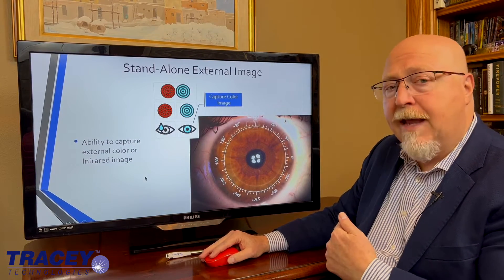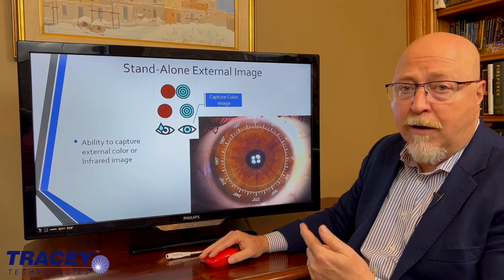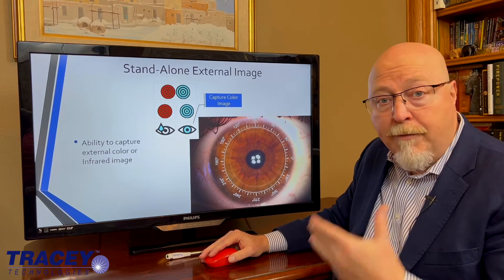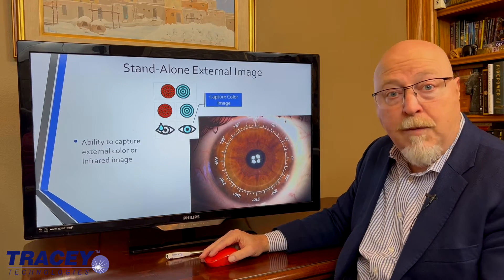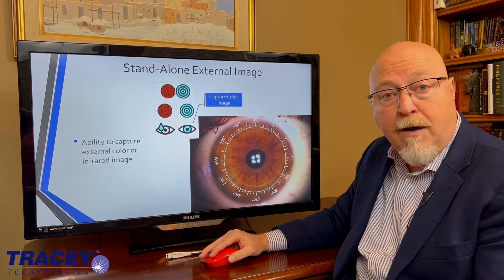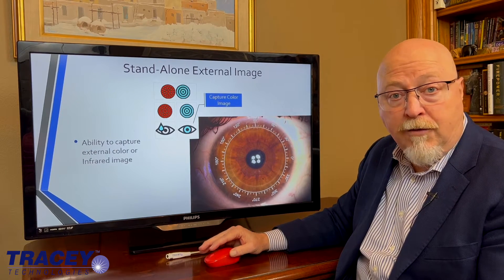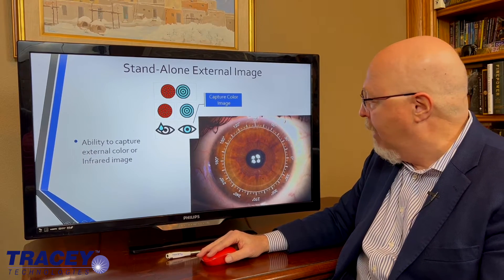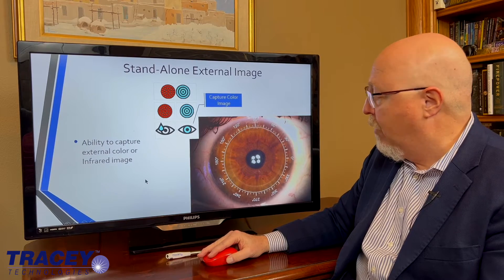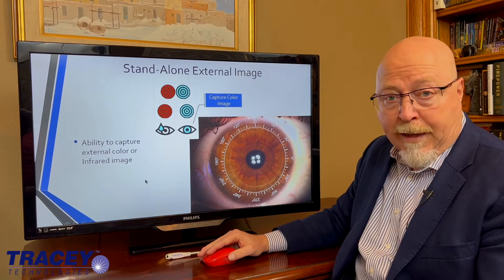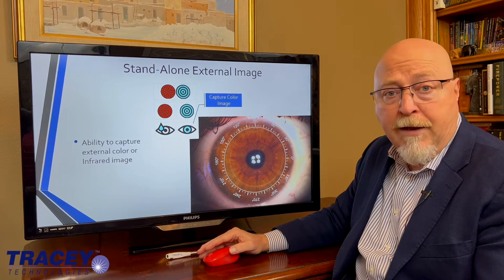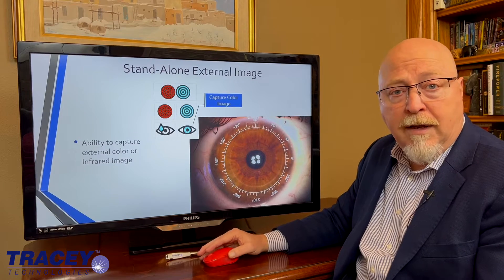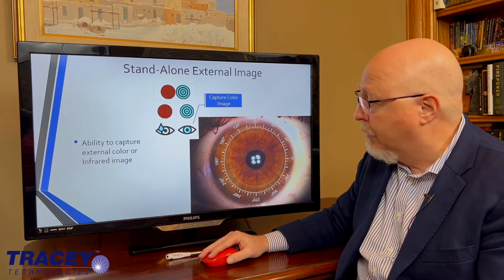In addition, you can now take external photography, both color and infrared. The infrared of the lower lid would obviously give you meibography information if you're interested in dry eye. A color image can be used for capturing external issues like pterygium scars and other pathologies on the cornea.